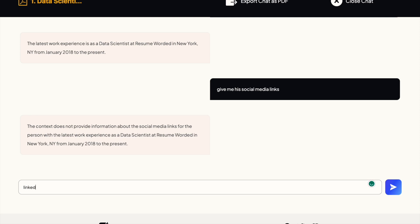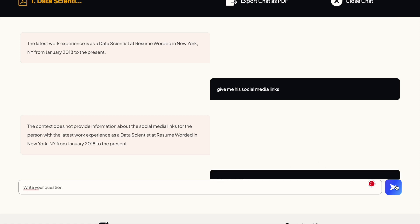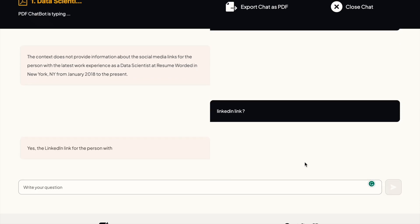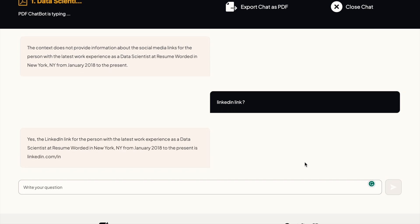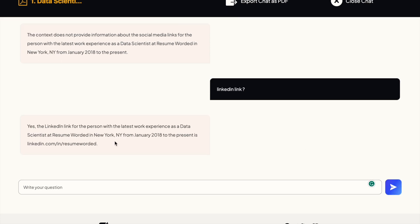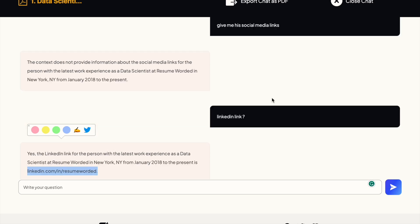So let's directly ask for LinkedIn link, maybe that works. LinkedIn link. And yeah, that works cool.